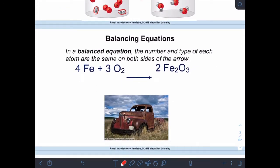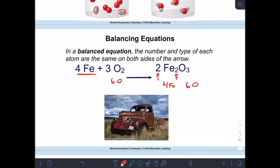A balanced equation has the same number and type of atoms on both sides of the arrow. On the left I have four iron atoms. On the right, the coefficient multiplies everything behind it, so four times two irons makes four irons on the right. On the left I have three times two oxygens, so six oxygen atoms. On the right I've also got six oxygens. We use coefficients — these numbers in front — to make sure there are the same number and type of each thing on both sides of the arrow.